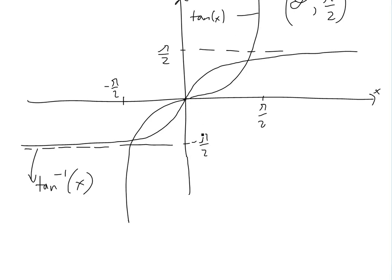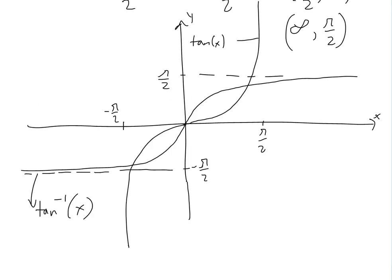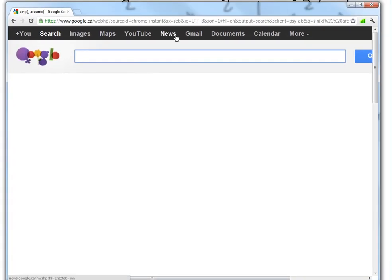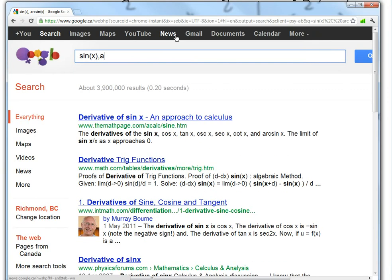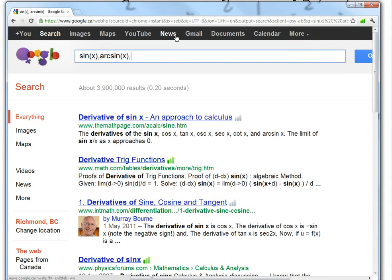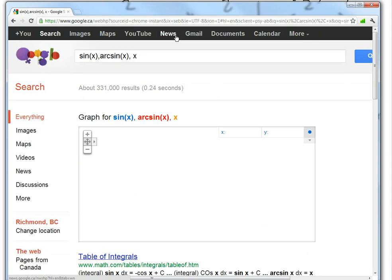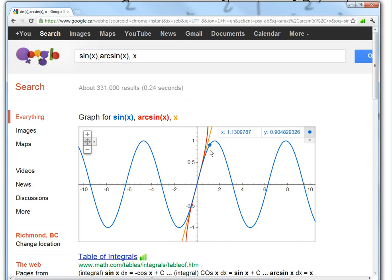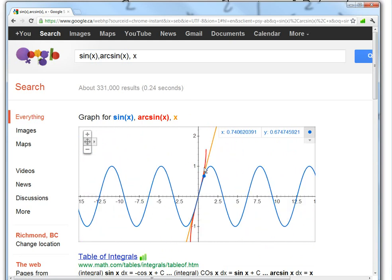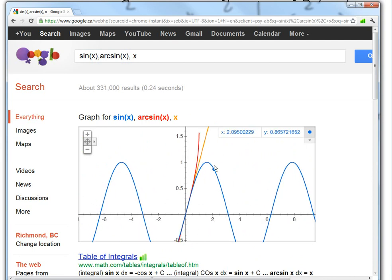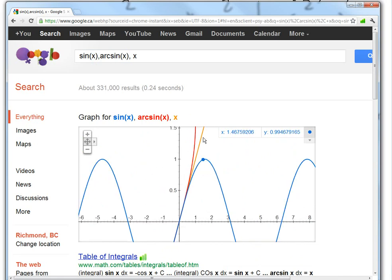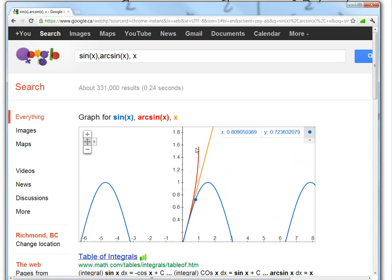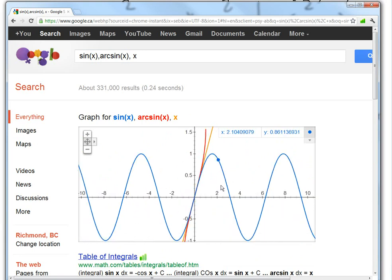Now let's look at the graph through the calculator. Let's graph sine x, arc sine of x, and y equals x all at the same time. So as you can see, the red is the arc sine. It stops right there — the regular sine keeps going without restricting the domain. This is the y equals x line, and the arc sine is a reflection of it, stopping only at pi over 2.